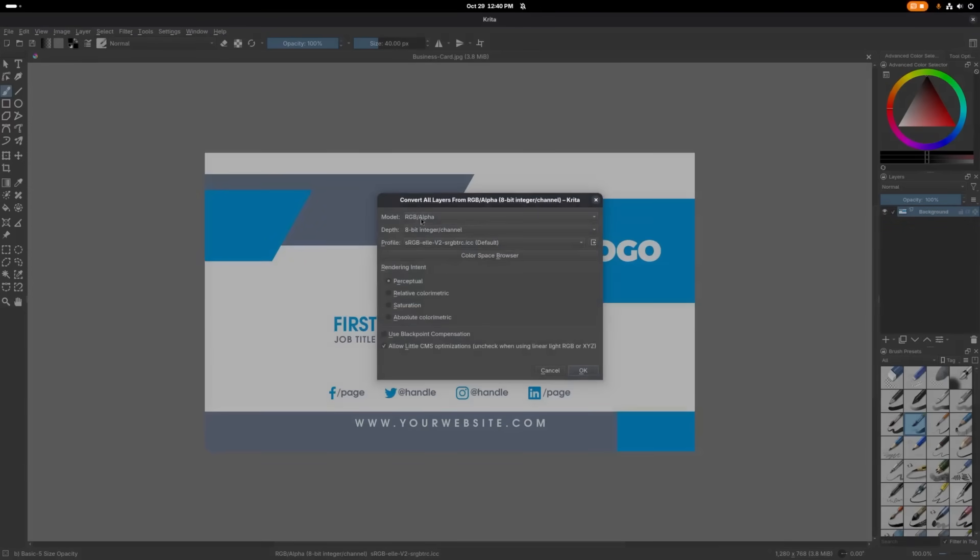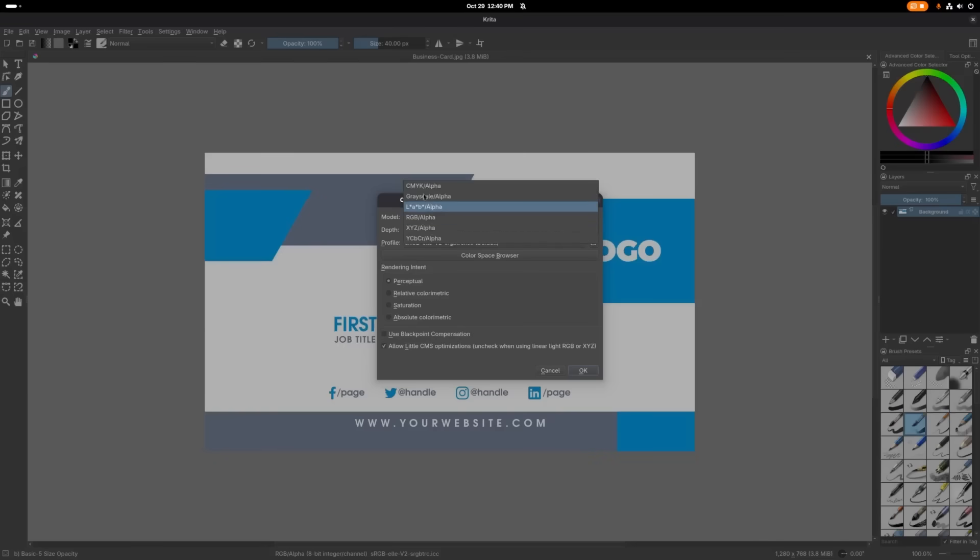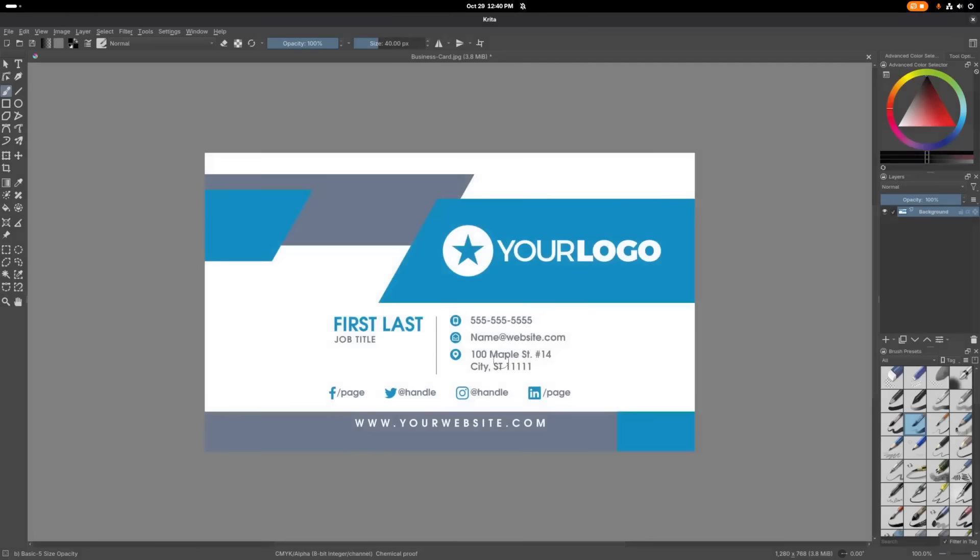And I'm going to choose Convert Image Color Space. And up here you can choose the model. I'm going to click this drop down and I'm going to choose CMYK Alpha. And I'll click OK. And it's going to change it to a CMYK color profile.